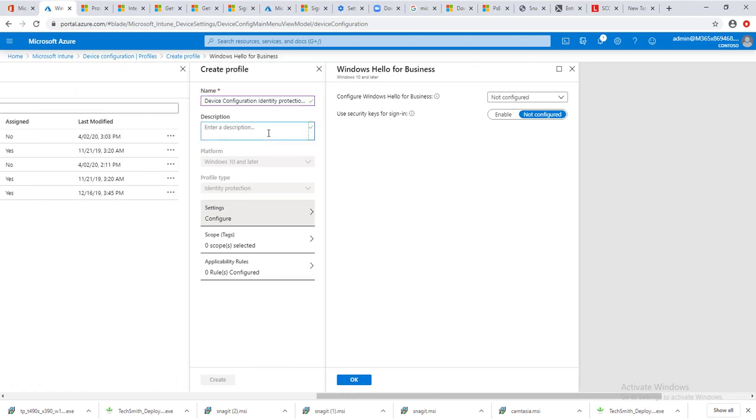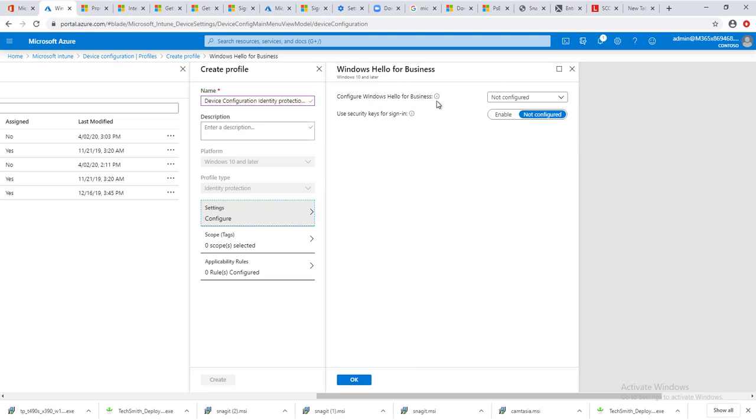The description, you can put anything you want here. Under settings, as you can see here, by default configure Windows Hello for Business is not configured. Go ahead and configure it by clicking on enable.